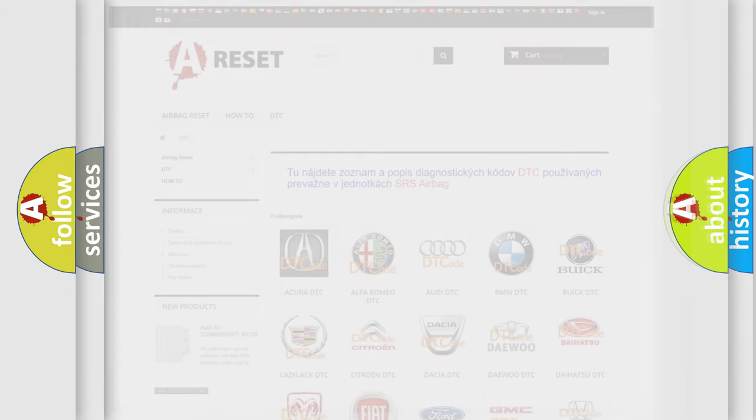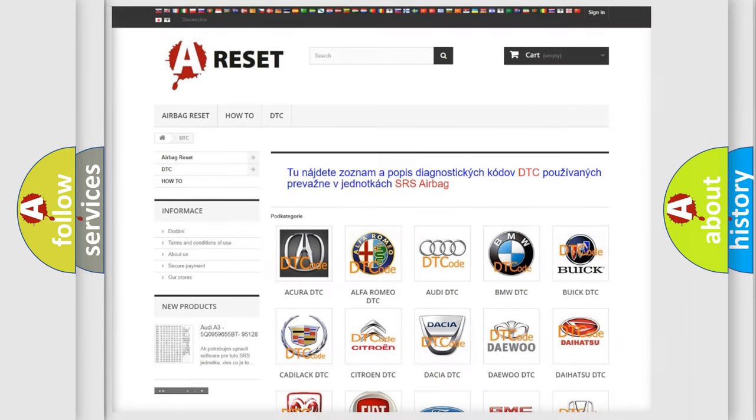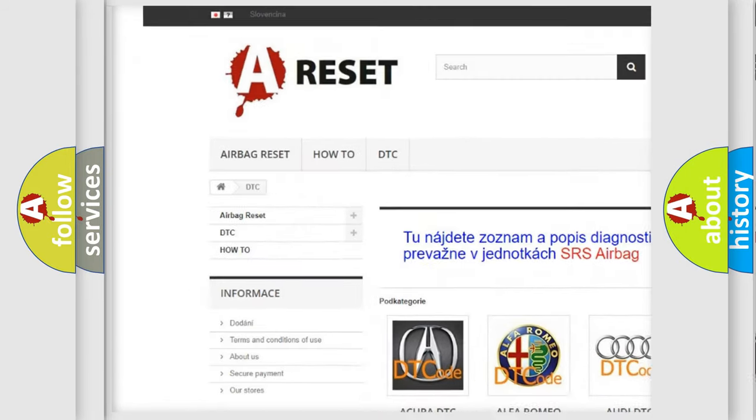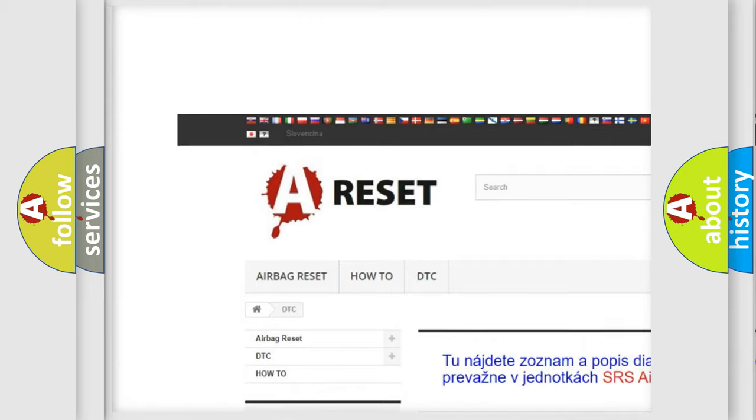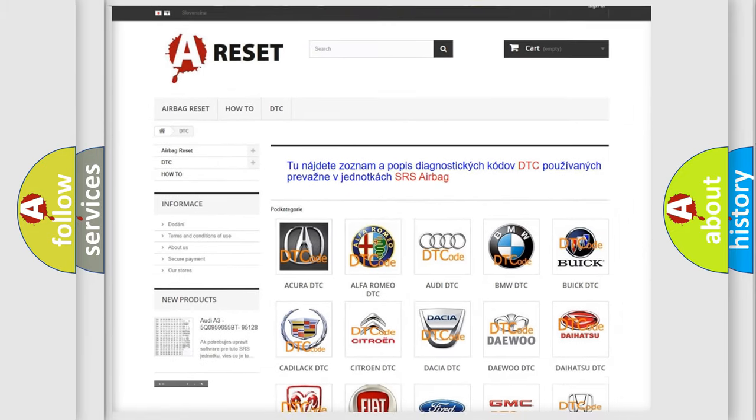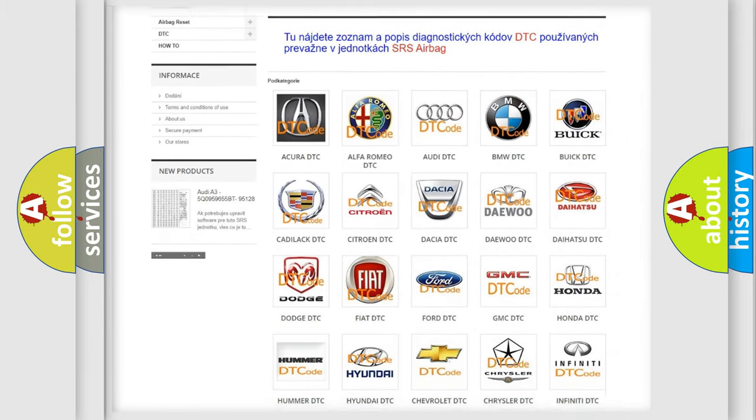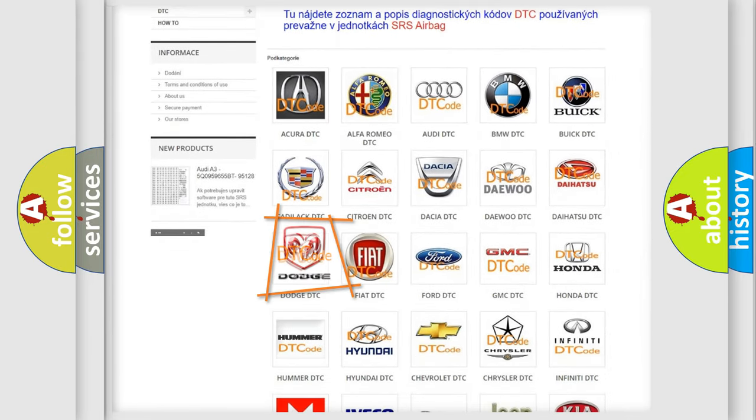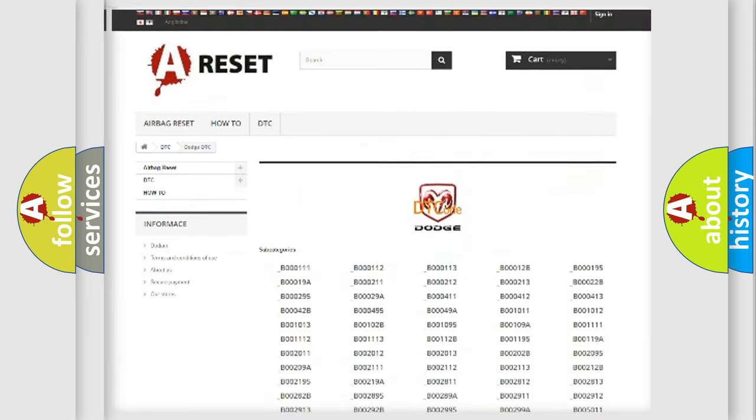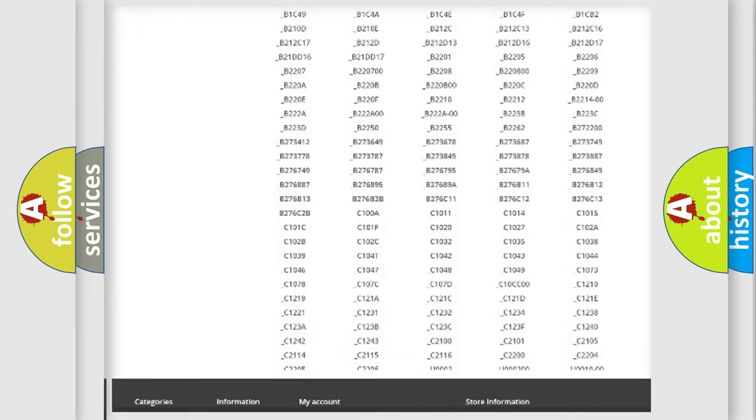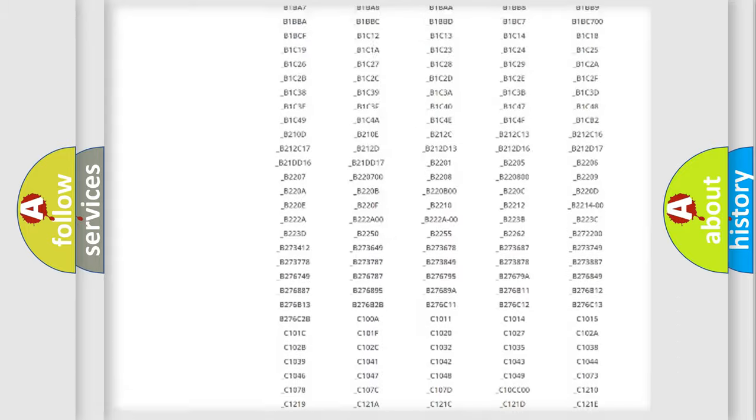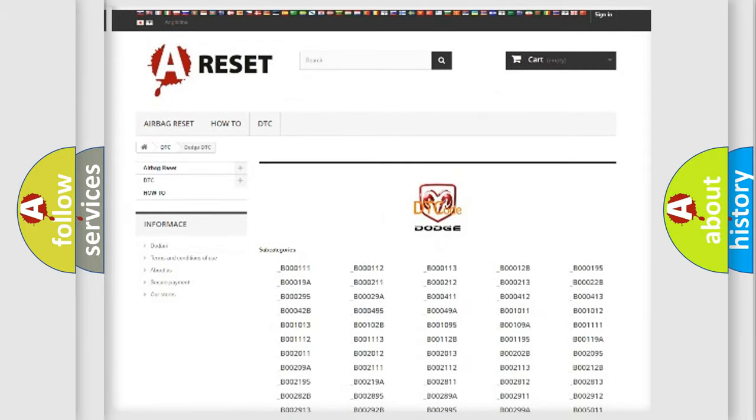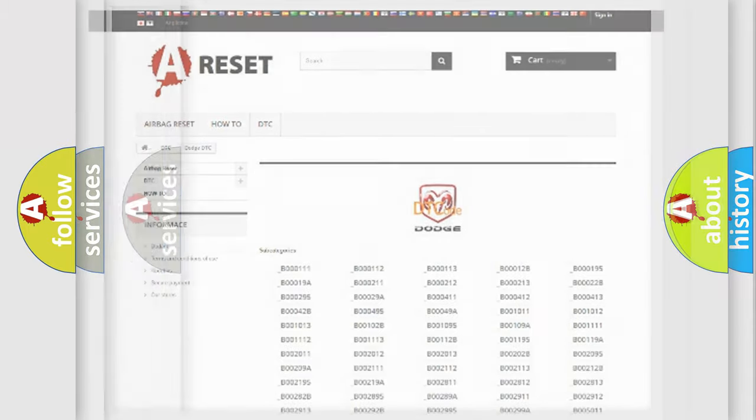Our website airbagreset.sk produces useful videos for you. You do not have to go through the OBD2 protocol anymore to know how to troubleshoot any car breakdown. You will find all the diagnostic codes that can be diagnosed in Dodge vehicles, and also many other useful things.